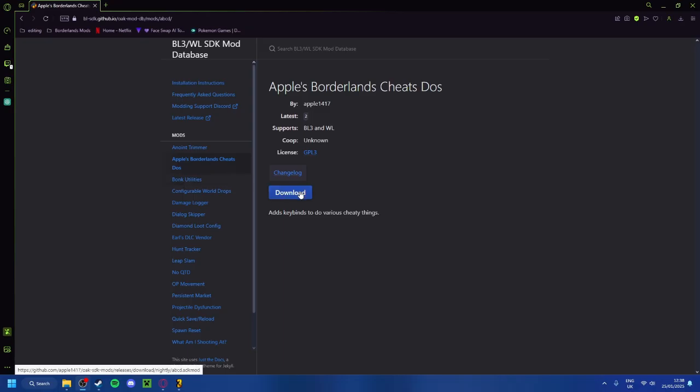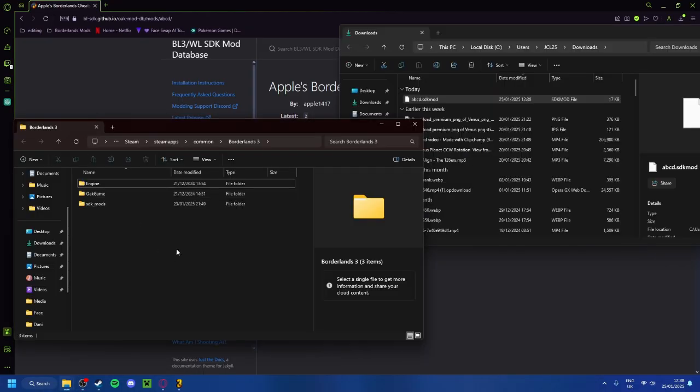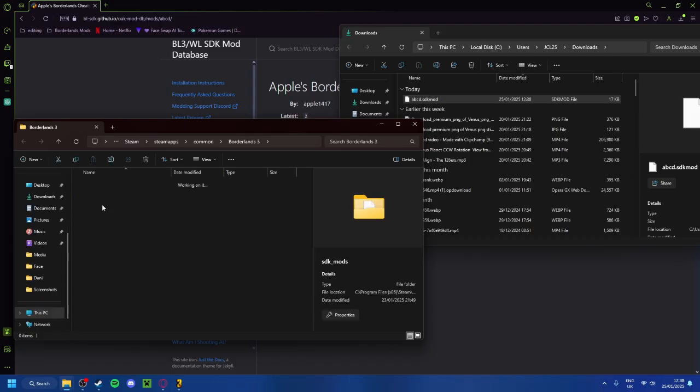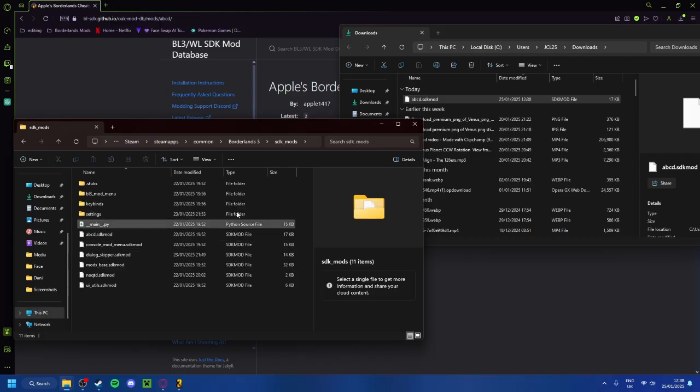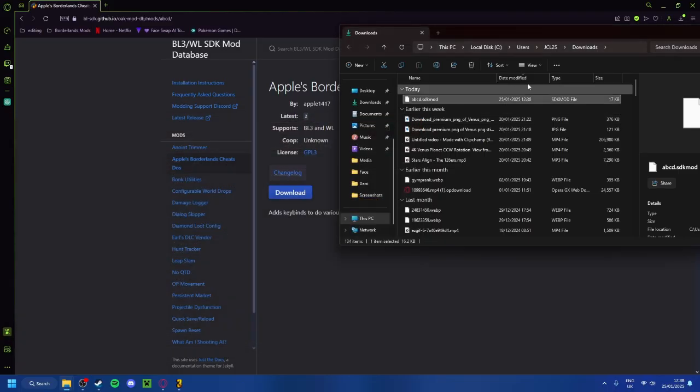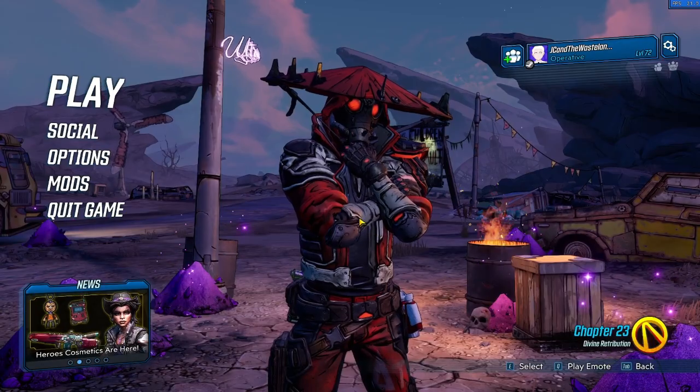All you need to do is download it. Since I call this a binaries folder, it's because in Borderlands 2 this was known as the binaries folder, but this is what it is. All you need to do is click on SDK Mods, grab the mod you just downloaded, and drag it in. Of course, I'm not going to do it because I already have it right here. And that's all you do.